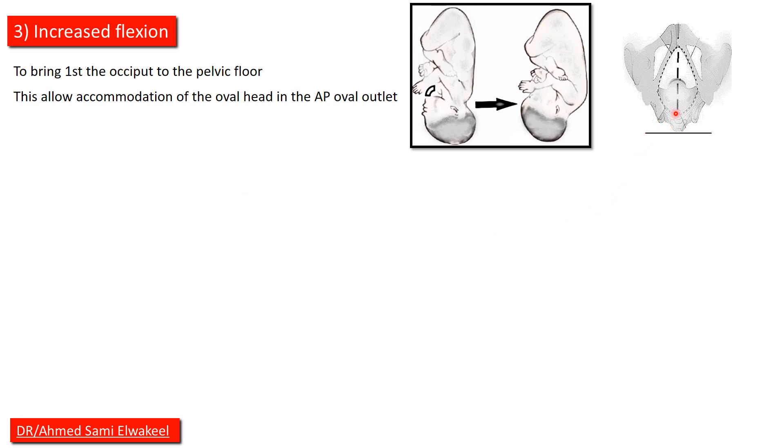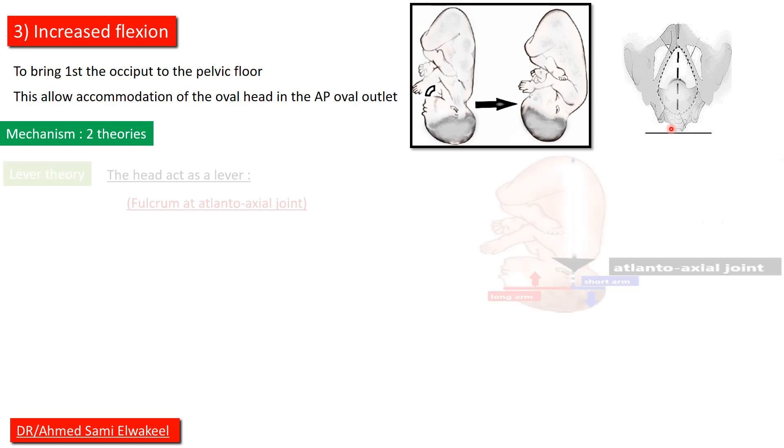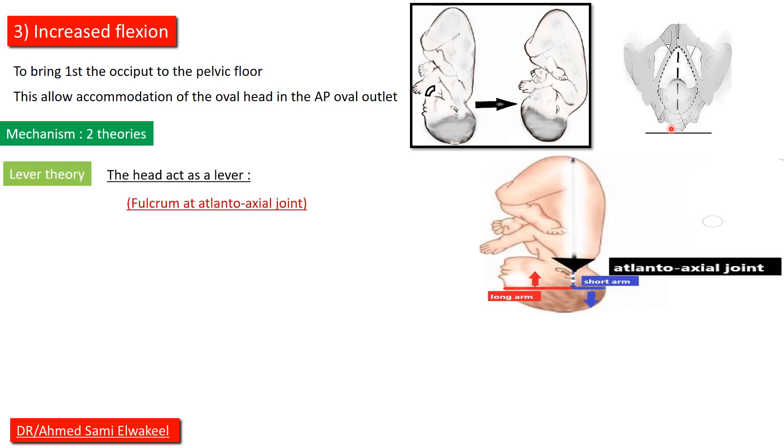Mechanism: we have two theories. Lever theory: the head acts as a lever with fulcrum at atlanto-axial joint.